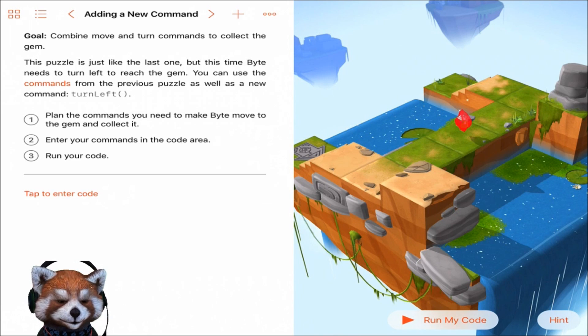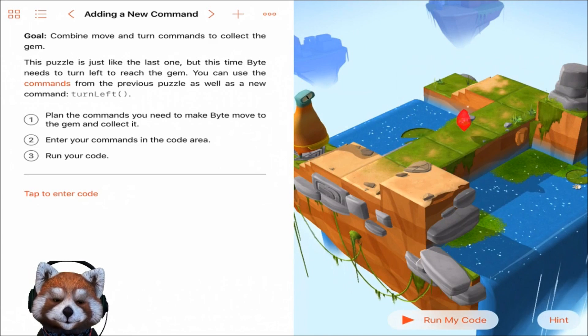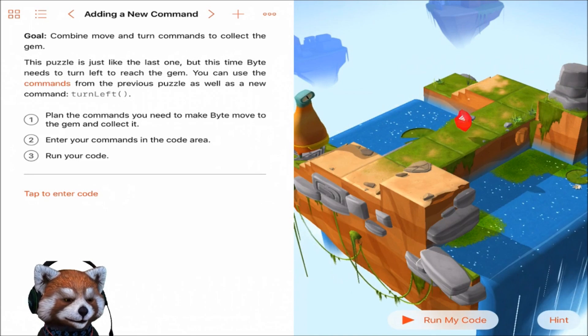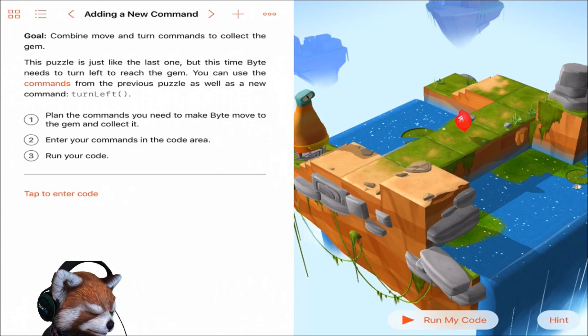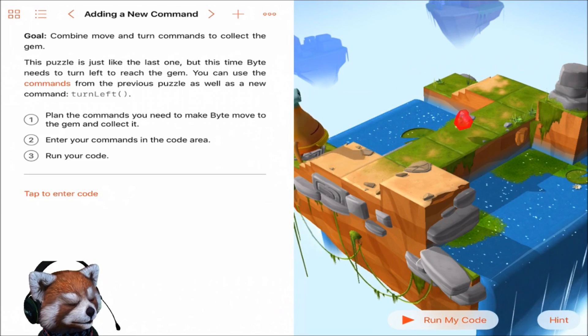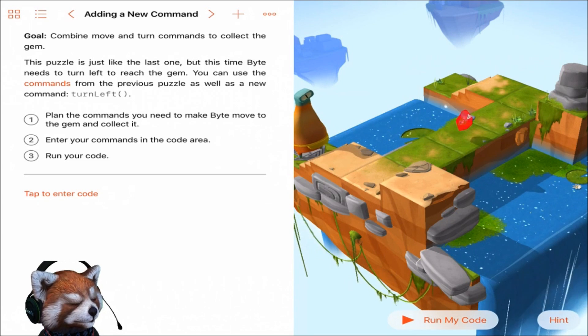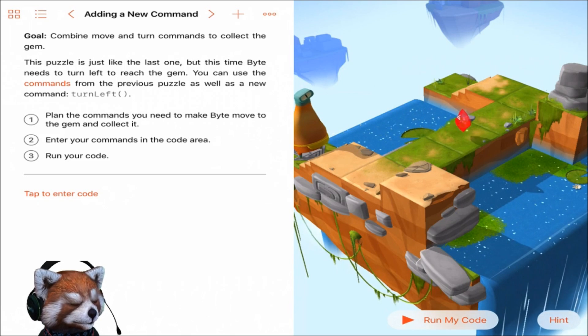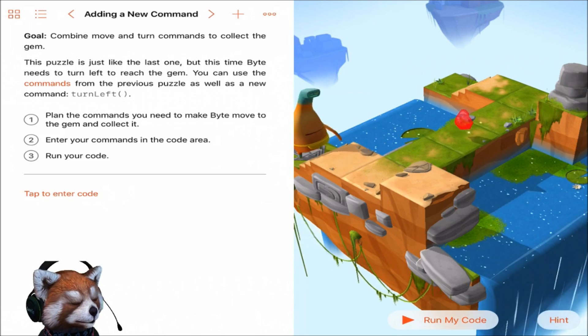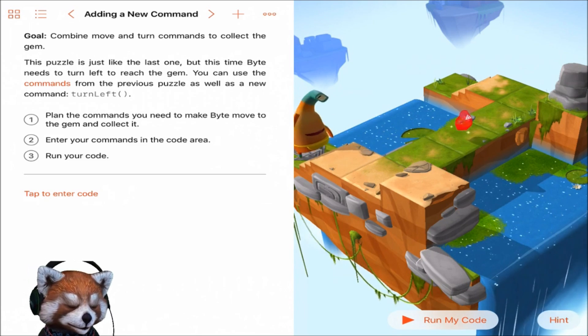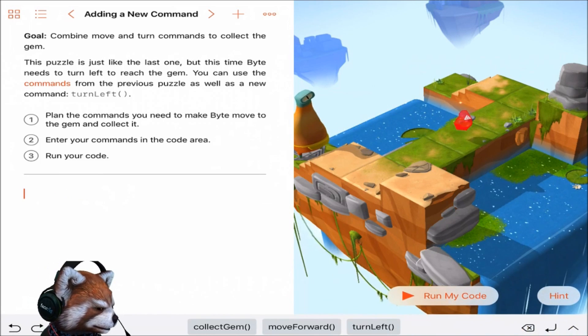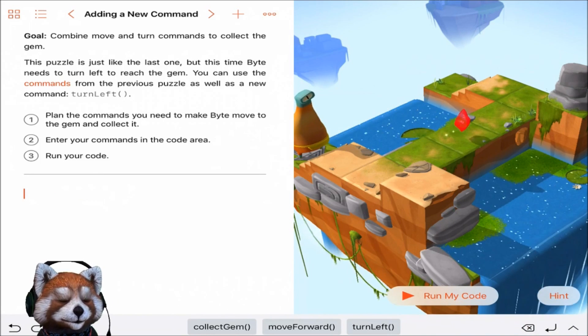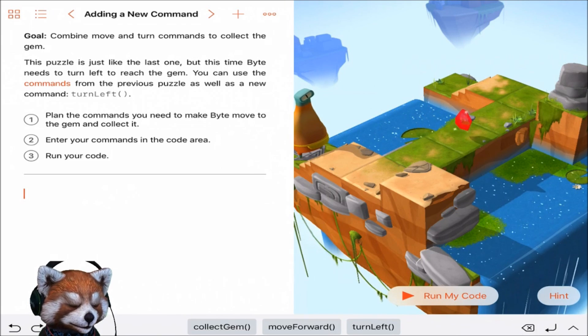Adding a new command. The goal is to combine move and turn commands to collect the gem. So move and turn. Where is he? Okay, so there's Byte. He needs to move forward two, and then turn left, and move forward two again, and then collect gem, right? If that's what I'm seeing, that's what it looks like on my end.